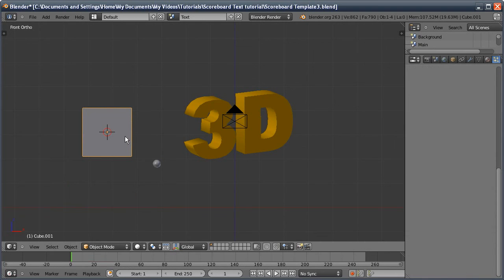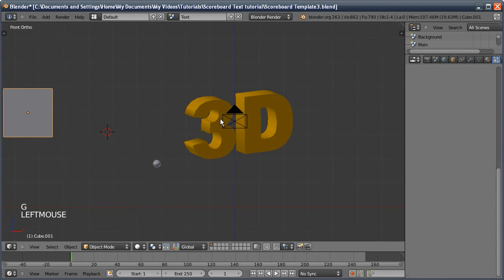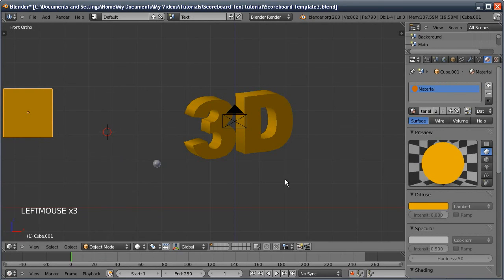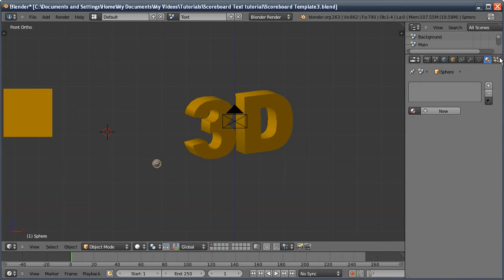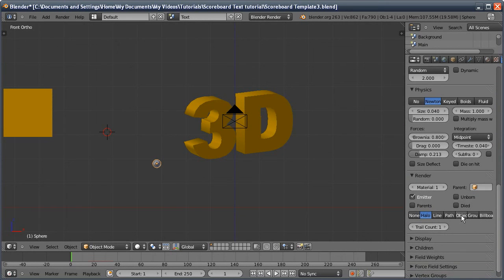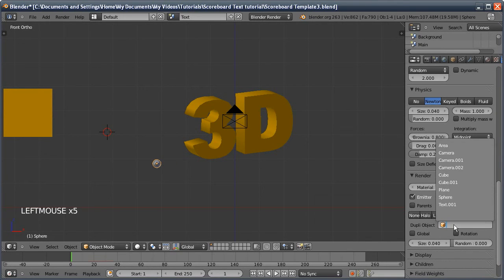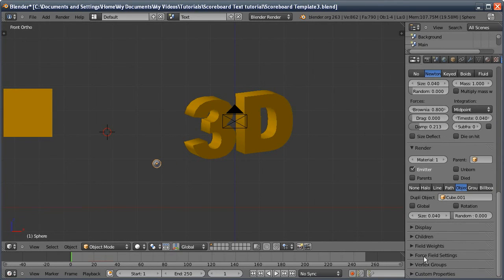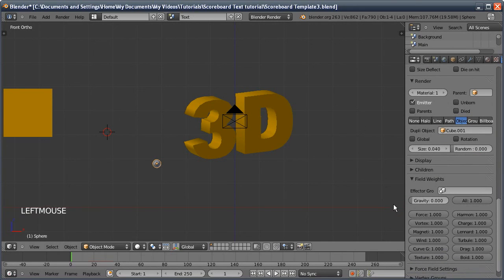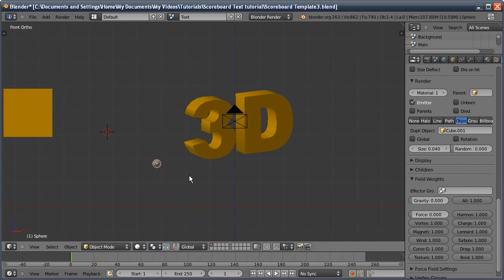We're going to add the object the particle system will emit — another cube, set to orange. Back in the particle settings, set Render to Object — Cube.001. In Field Weights, turn down Gravity all the way and also Force all the way, since we'll use a force field later and don't want it affecting these particles. Running through with Alt+A, you can see a nice little explosion.